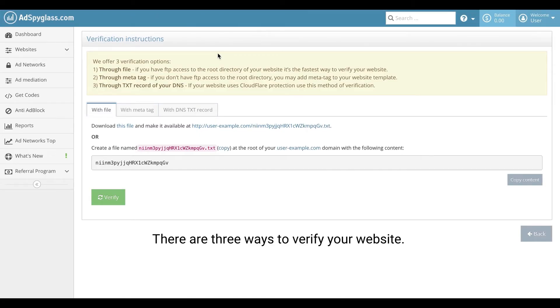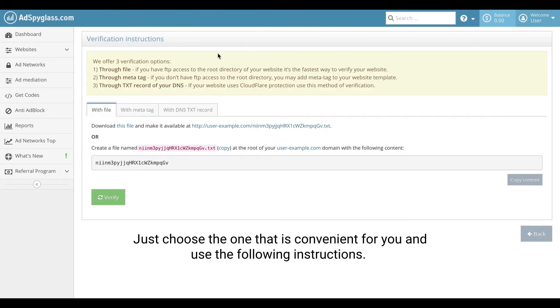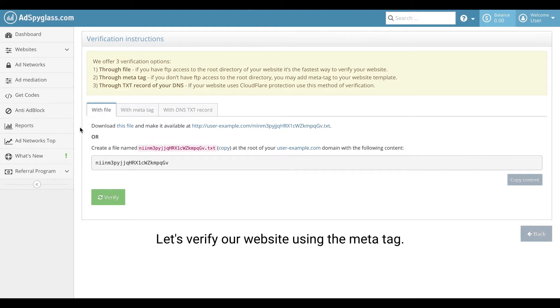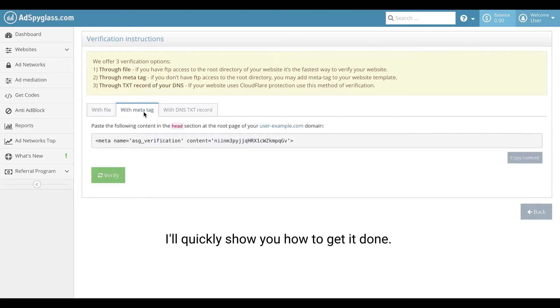There are three ways to verify your website. Just choose the one that is convenient for you and use the following instructions. Let's verify our website using the meta tag. I'll quickly show you how to get it done.